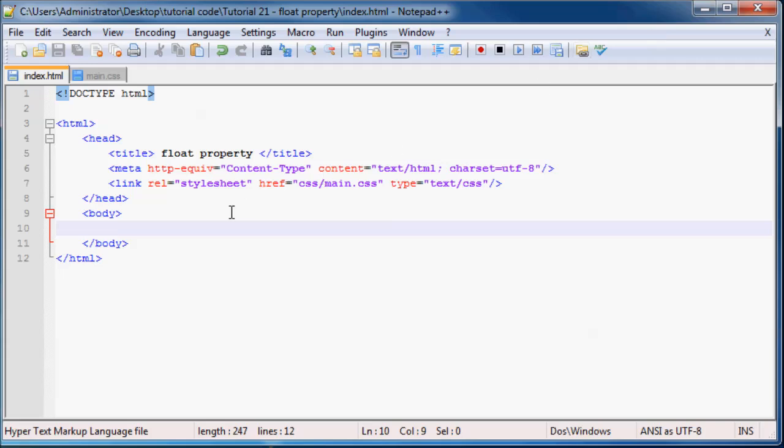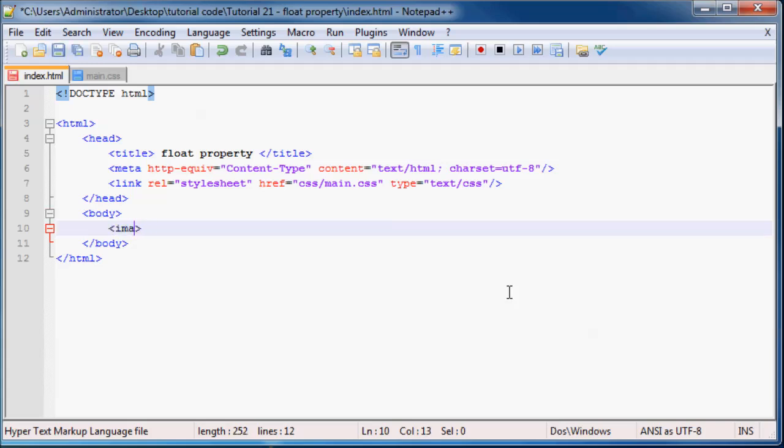And what we can do now is go to the body of our website. And the first thing I'm going to do is add in an image of myself. Image source equals images. That's the folder that my picture is in. And then my picture is called profile_pic.jpg.